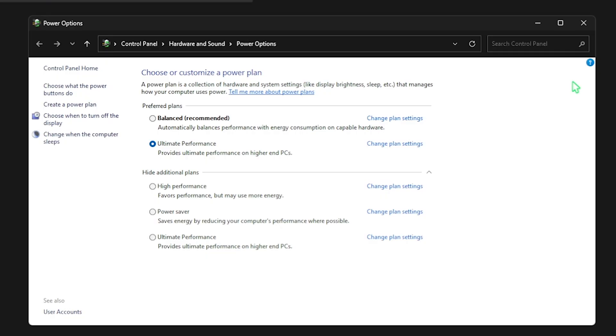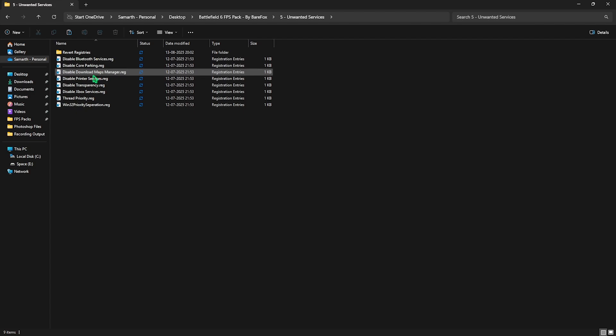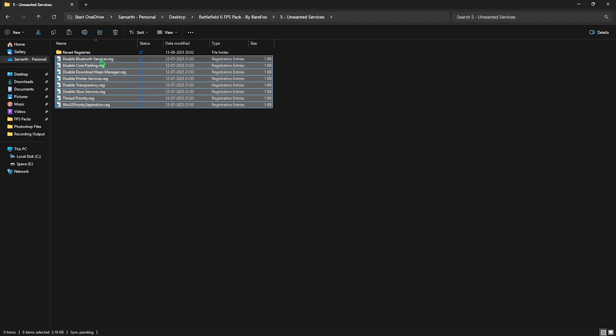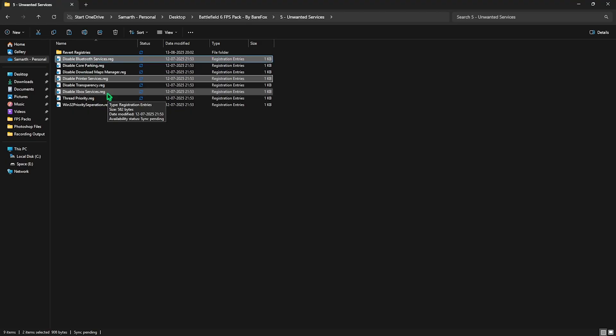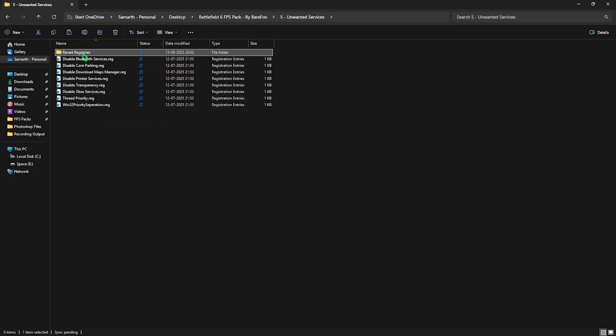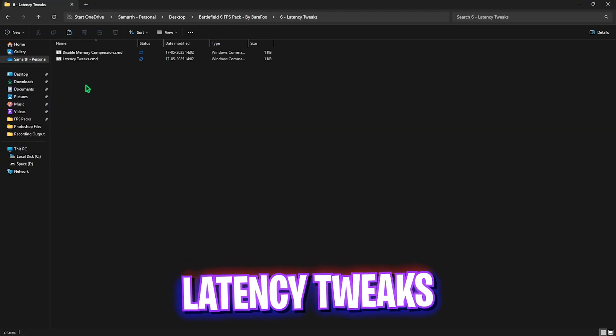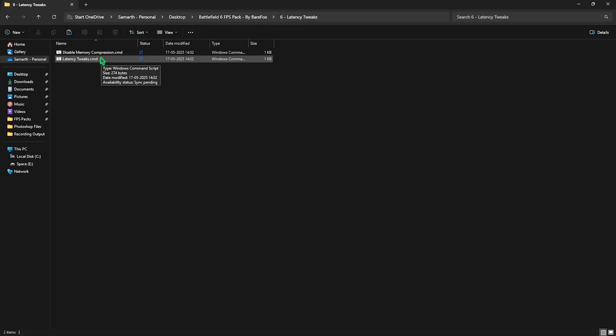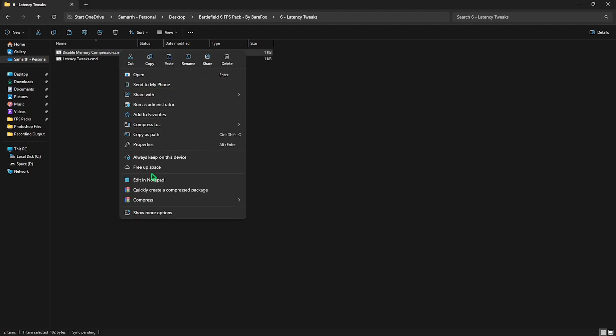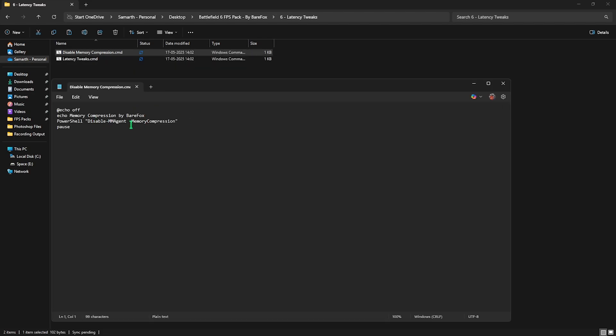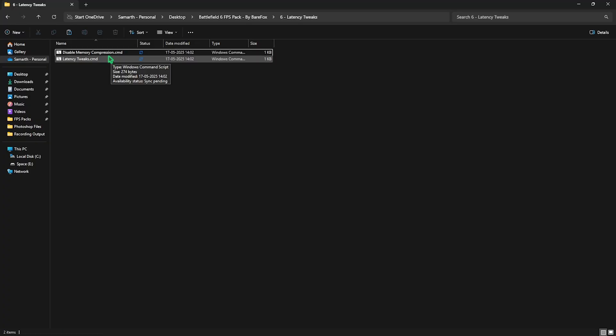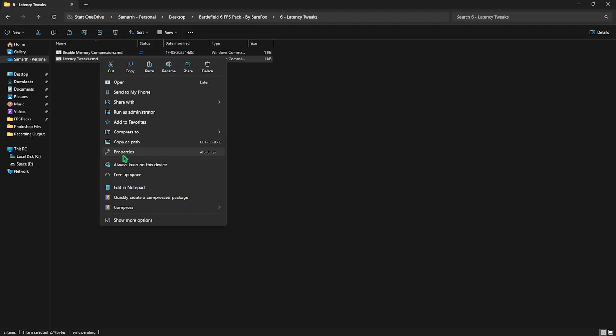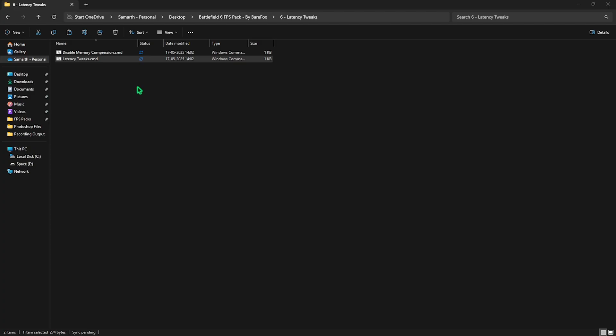Fifth folder is Disabling Unwanted Services. I've left all these services which are absolutely useless and in most cases you're not even using them. If you use any Bluetooth or printer services, leave these two services and disable every single one of them. It will help optimize your performance drastically. If it doesn't work well or you disabled anything wrong, you can head over to the Revert Registries folder and turn them back on. Sixth folder is Latency Tweaks with Disable Memory Compression and Latency Tweaks. Both will help perform essential tasks on your PC. You can edit them in Notepad to see what they're changing. This will disable MMAgent and Memory Compression from your PC. Right-click and run as Administrator. Memory Compression is not an essential service and you can disable it safely. Second one is Latency Tweaks which disables Dynamic Tick, High Precision Event Timer, and Synthetic Timers which are known to add input latency when playing games.